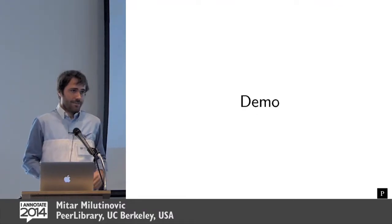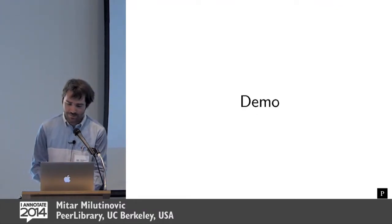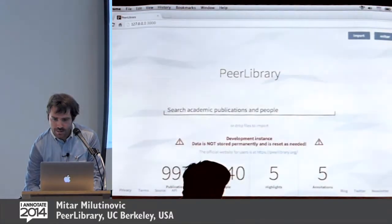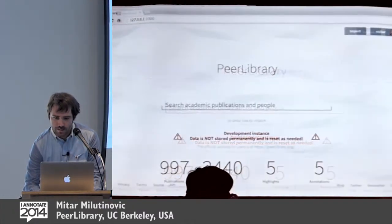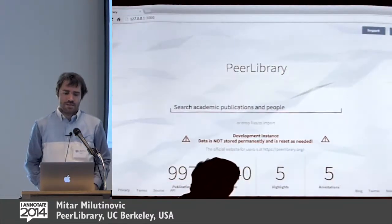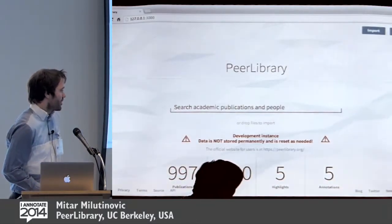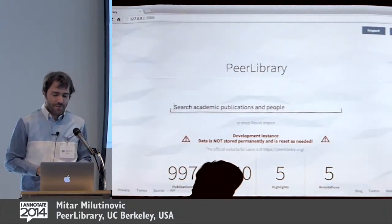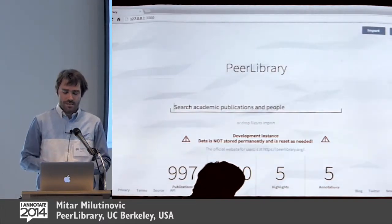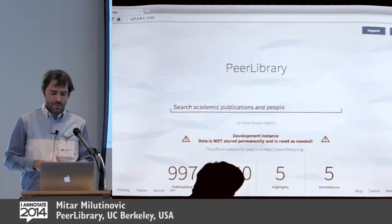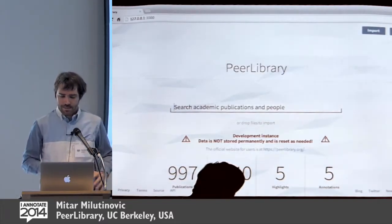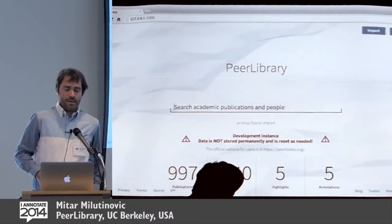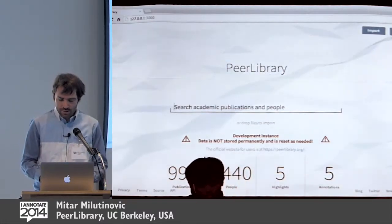The best thing to show you is to demo that. So that's how it looks — the initial page, that's a demo instance on my local computer. We are still developing the second release now, which will probably be out in about a week. That's how it looks currently.